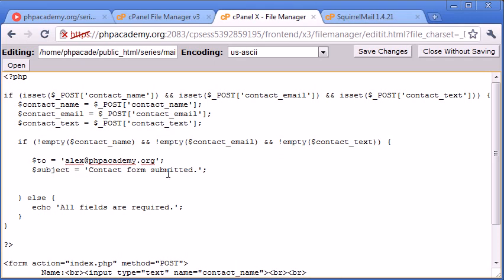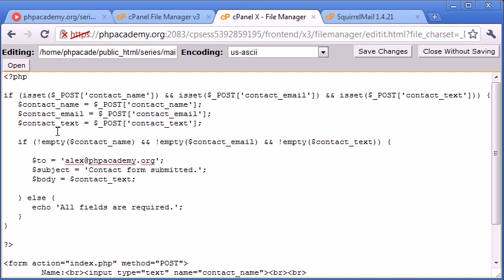It's up to you what you set the header to. Now the body is going to equal the contact text, so the text that the user has entered in this text field here.